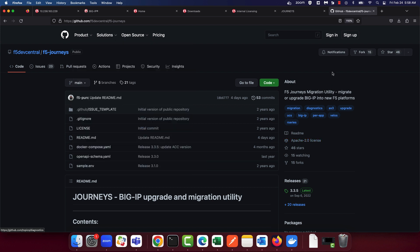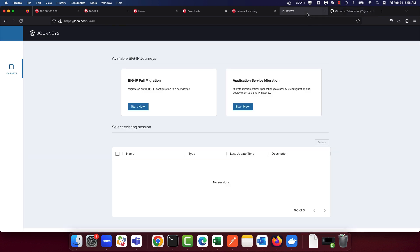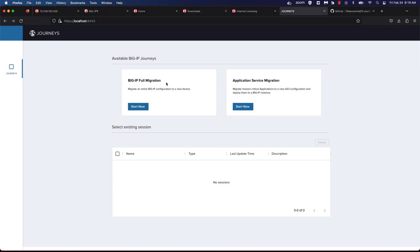For today's demo, I've already gone ahead and installed Journeys. As you can see, I have Journeys opened up and ready to go. Journeys offers two options: the first is to do a full UCS migration, and the second is the ability to do a per-app migration. For today's demo, we'll use the full migration option.